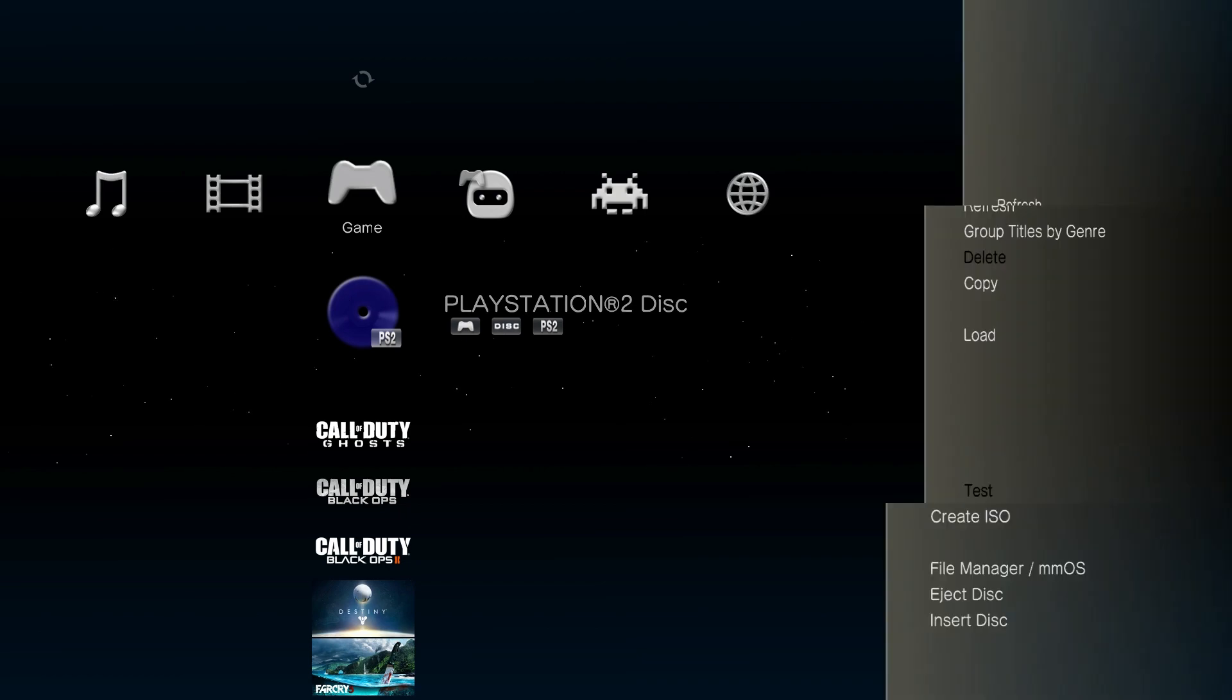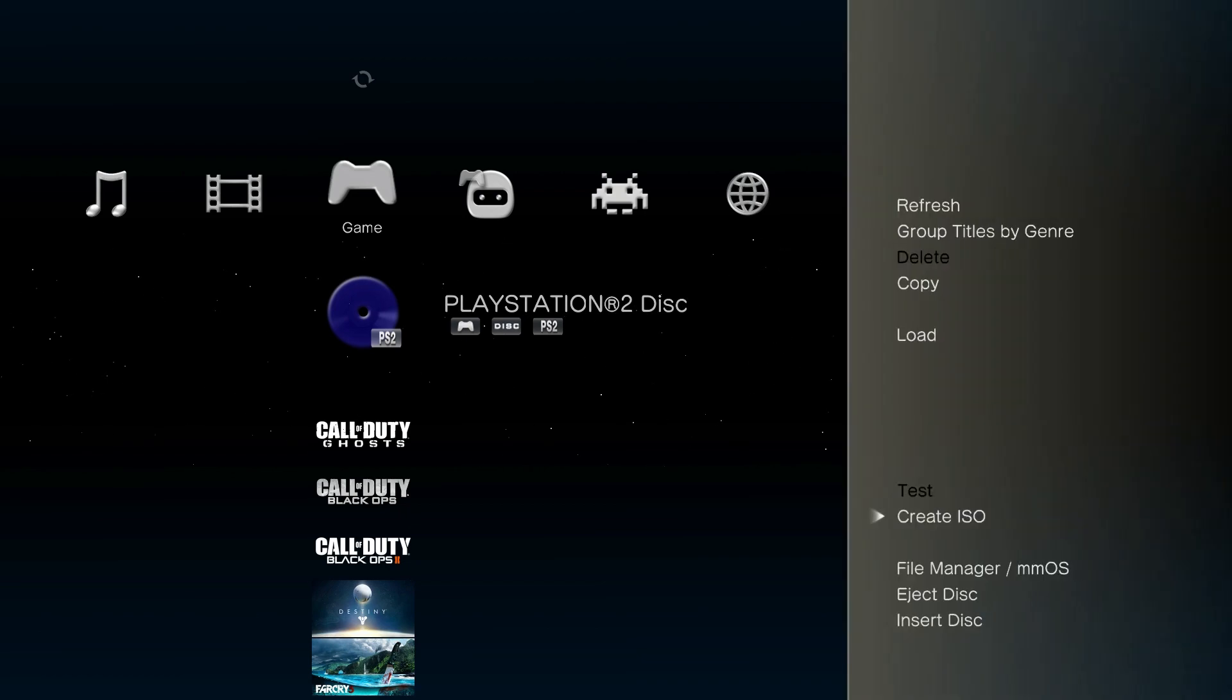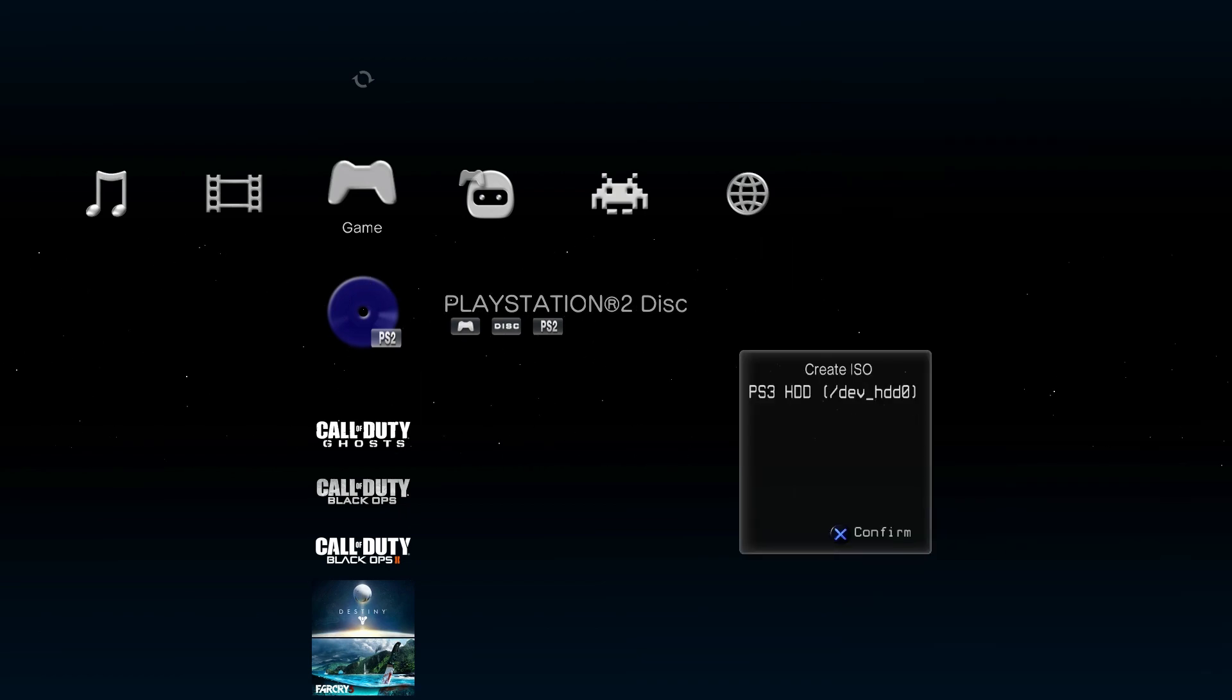All I'm going to do is press triangle and create ISO Auto. I'm going to create an auto to my HDD. Press X to confirm your destination, and it's going to start copying.